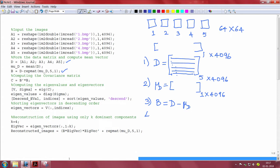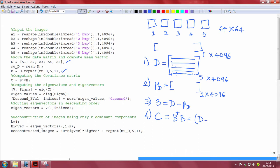The next step is to compute the covariance matrix C which is given by B transpose B that is actually nothing but D minus mu D transpose D minus mu D. So, we compute the covariance matrix in this step.